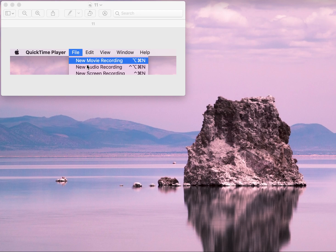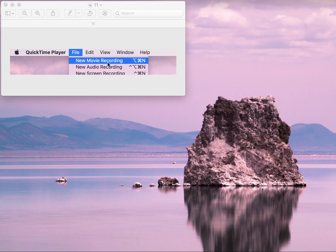One other option you have is you can make a new movie recording and that way you can be directly recording from your computer screen.